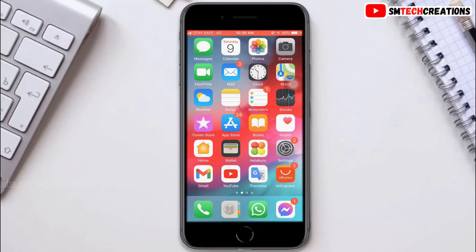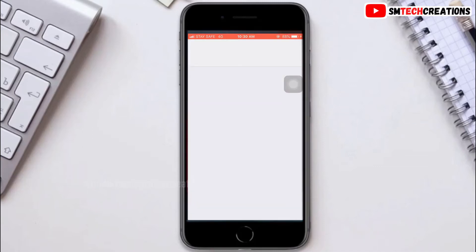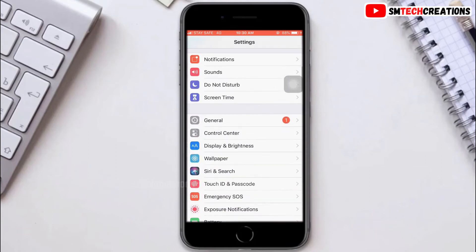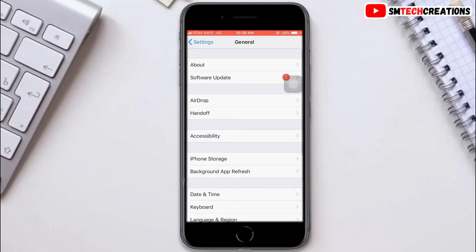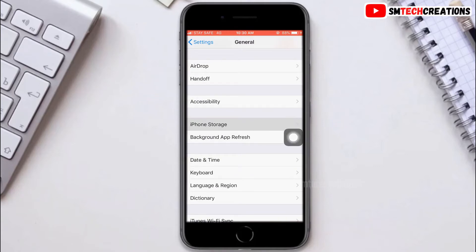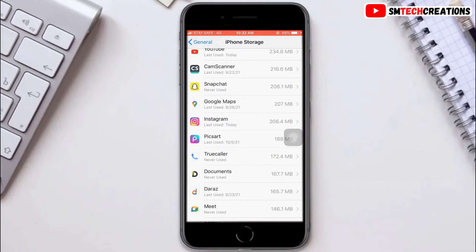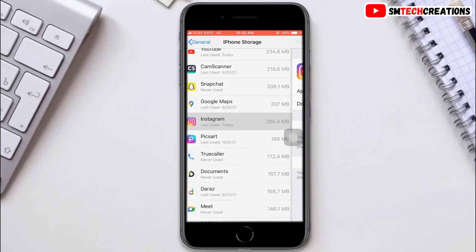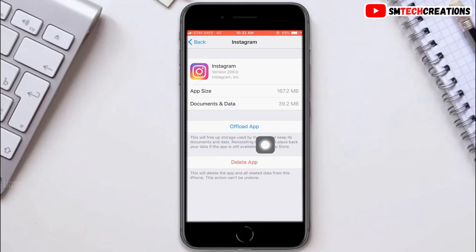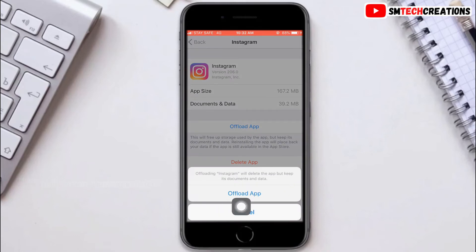The second thing is to offload the Instagram application. For that, go to Settings on your iPhone, then click on General, then click on iPhone Storage. Scroll down and find Instagram. You will see two options: Delete App and Offload App. Click on Offload App — this will free up storage used by the application without any data loss. Click on Offload App to confirm.